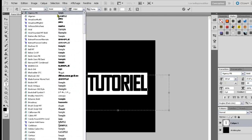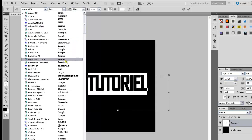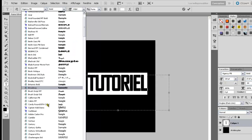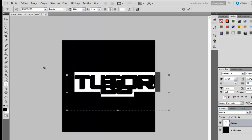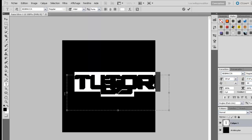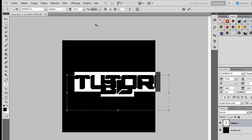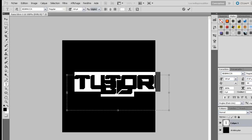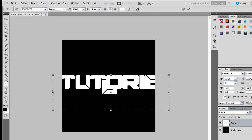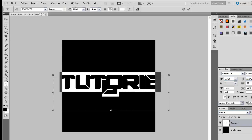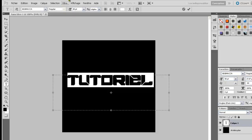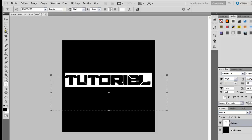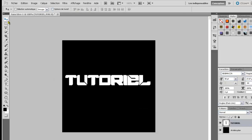On va mettre comme police d'écriture, je vous conseille Big Maca. On peut mettre les airs pour ceux qui ne sont pas faits. Bon c'est bien un peu trop grand, nous allons donc remettre à 80. Donc toujours sur texte, il faut toujours être sur texte.